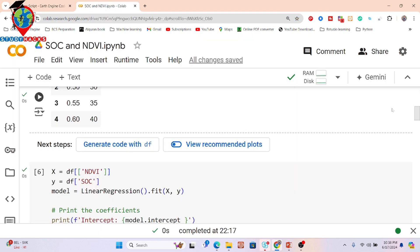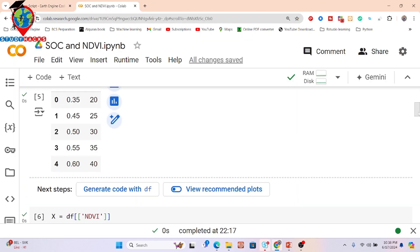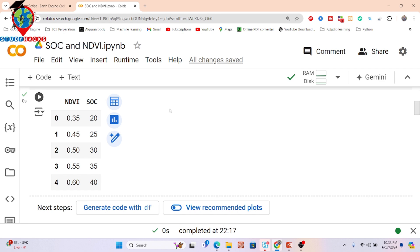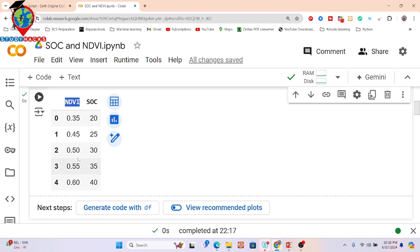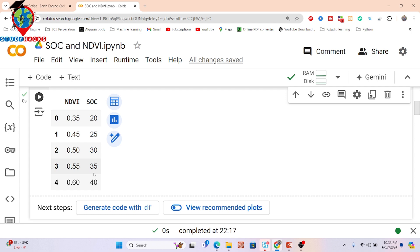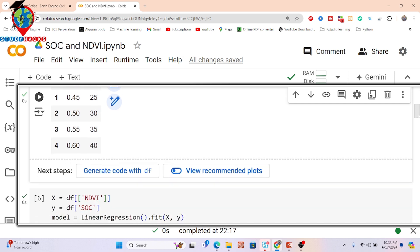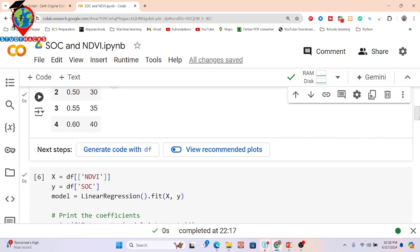First, we do some analysis in Google Colab. Here you can see my field data, which has two columns: one is the NDVI — generated from Sentinel-2 satellite imagery — and the other is my ground truth data, the soil organic carbon. For different NDVI values you can find different soil organic carbon values. I apply a linear regression fit model between NDVI and soil organic carbon.